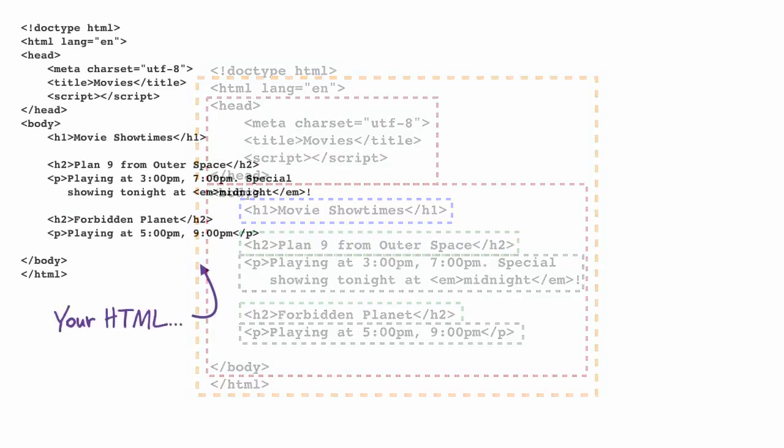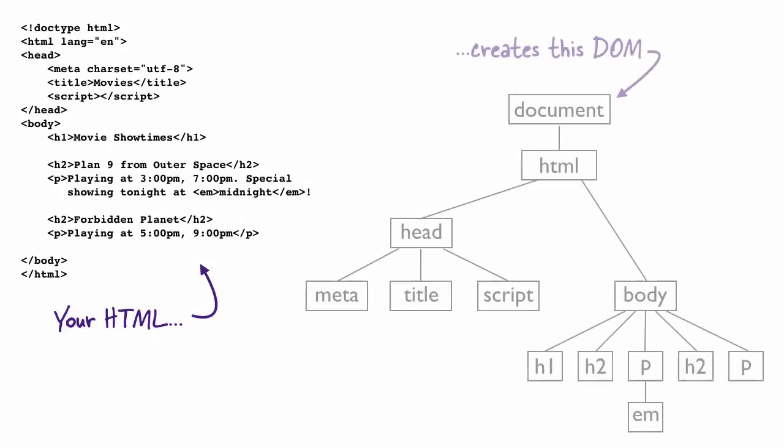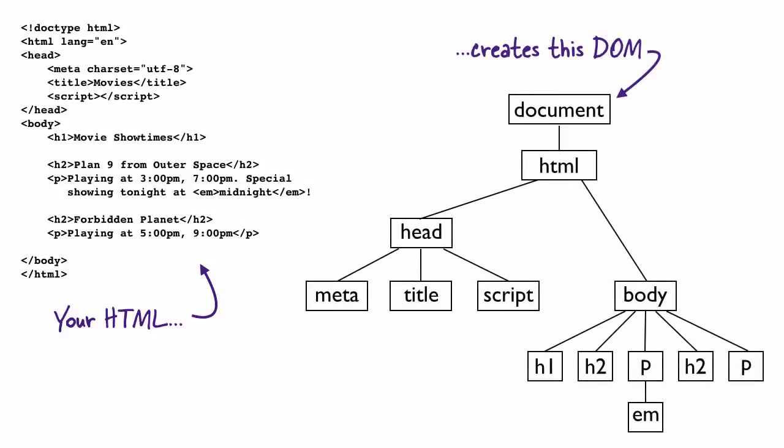The reason that structure is important is because what the browser does with your HTML behind the scenes is create the document object model, or DOM, that mirrors how your HTML is structured. So if you have a body that contains a heading and a paragraph, and that paragraph contains an EM element, then the structure the browser creates for the DOM is going to mirror that.